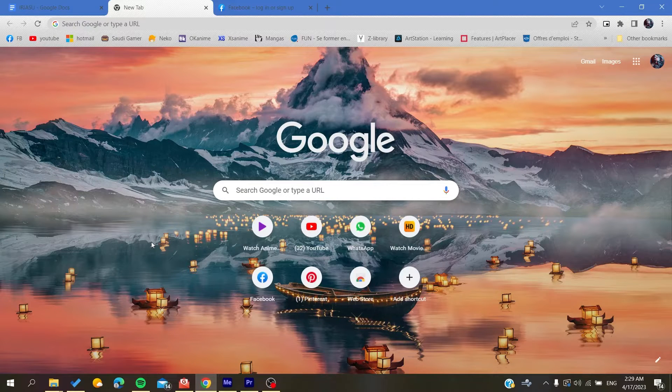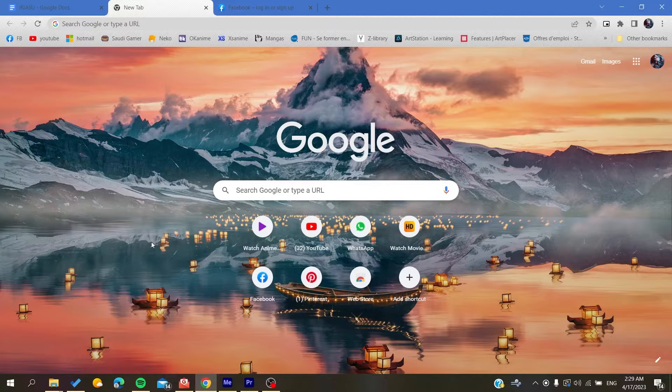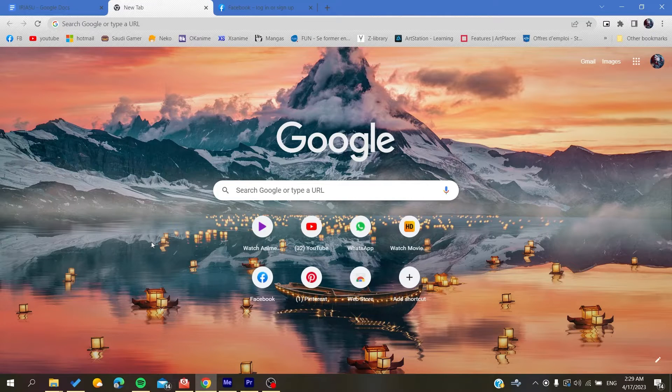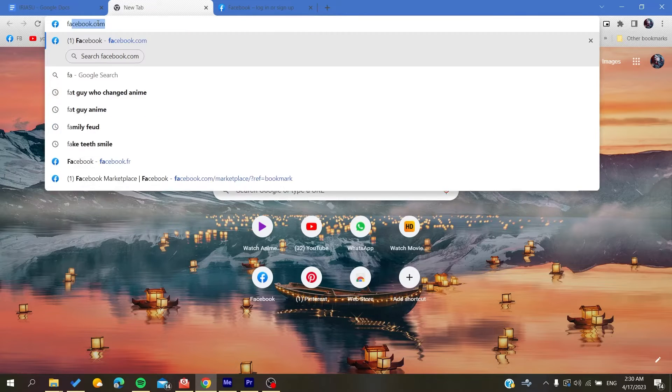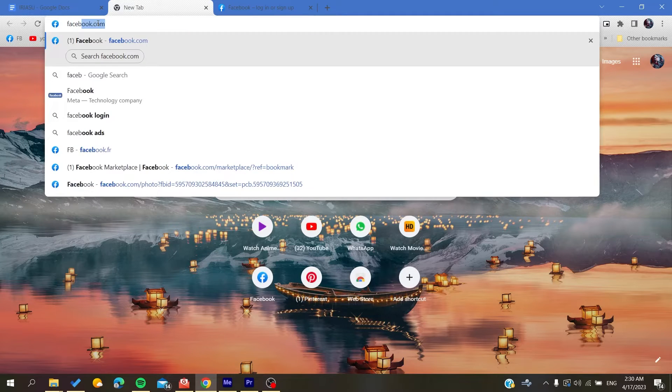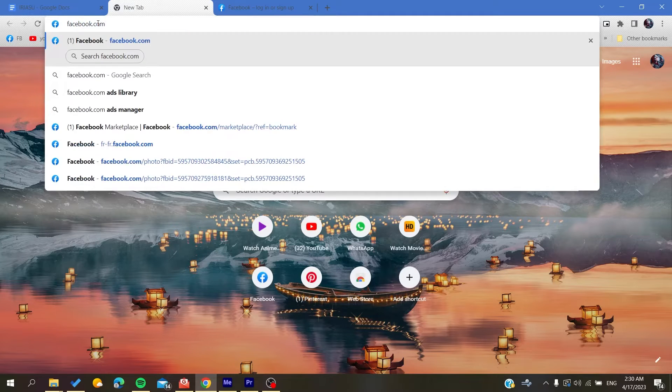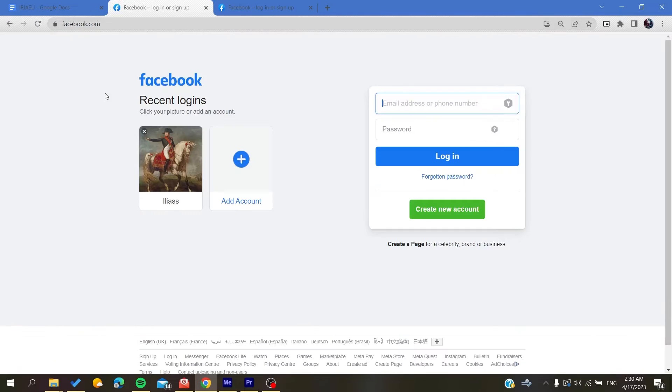The first thing you need to do is open your web browser, whether it's Mozilla Firefox, Microsoft Edge, or Google Chrome. After that, go to facebook.com in the URL and press Enter.